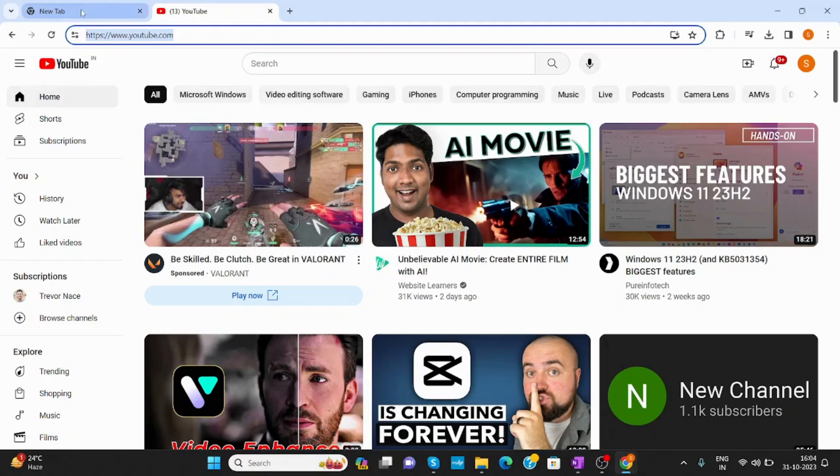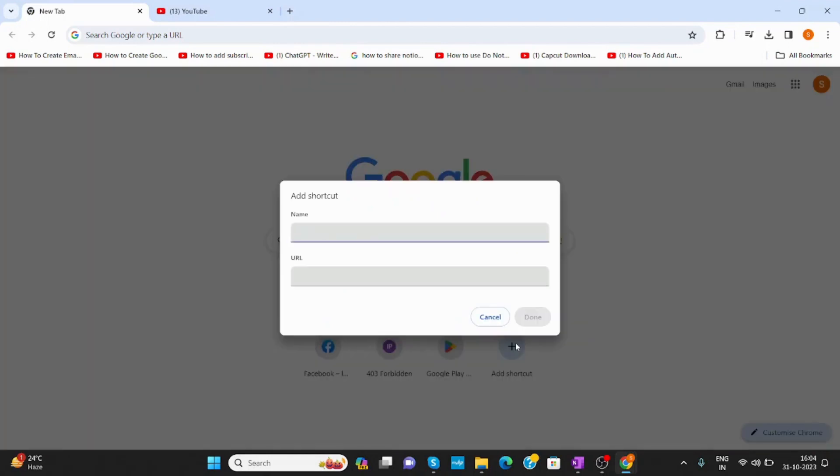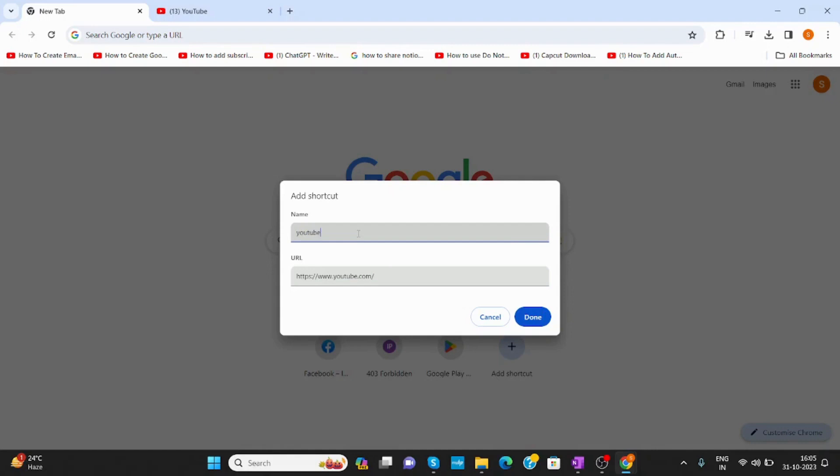Now, go back to that tab. Now, here again click on add shortcut. Now, paste the URL here in URL section. Now, you have to give a name to your shortcut. Right. I will write YouTube only. After that click on done.